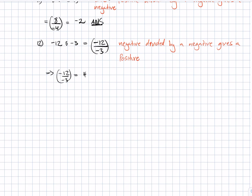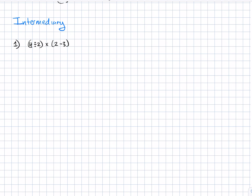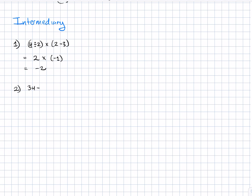Next we move on to intermediary forms where we have brackets involved. Example 1: (4 ÷ 2) × (2 − 3). We evaluate the expressions inside the brackets first, giving us 2 for the first expression times negative 1 for the second. 2 times negative 1 is negative 2. Example 2: (34 − 17) − (3 × 5). Evaluating the brackets: 34 minus 17 is 17, and 3 times 5 is 15, giving us 17 minus 15, which equals 2.